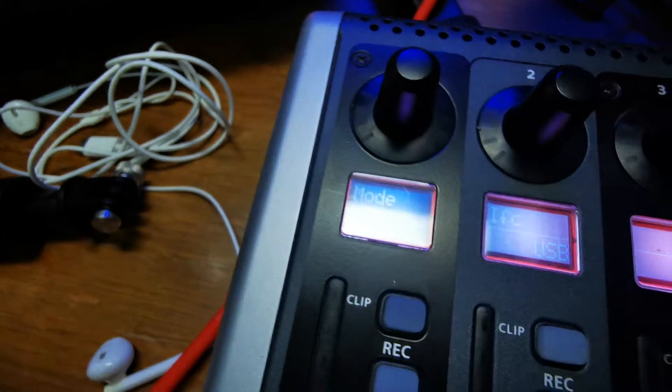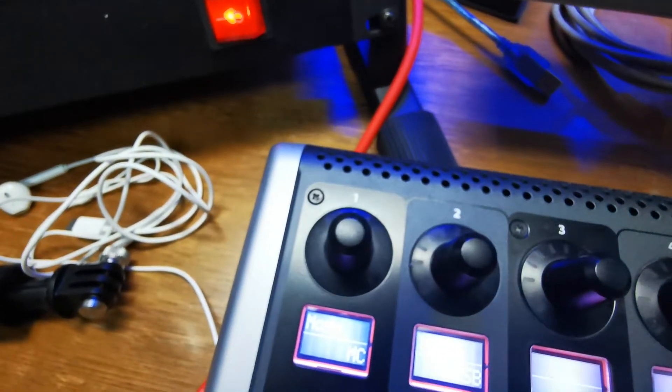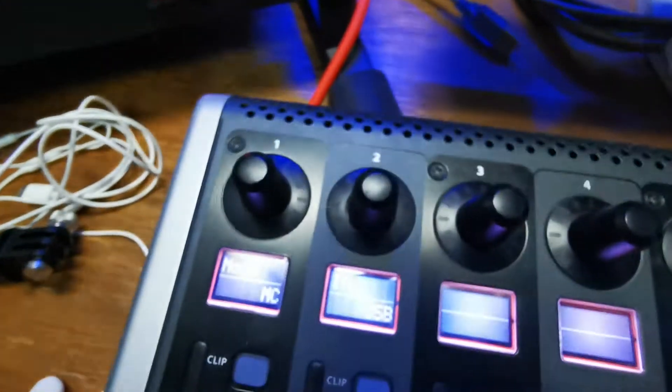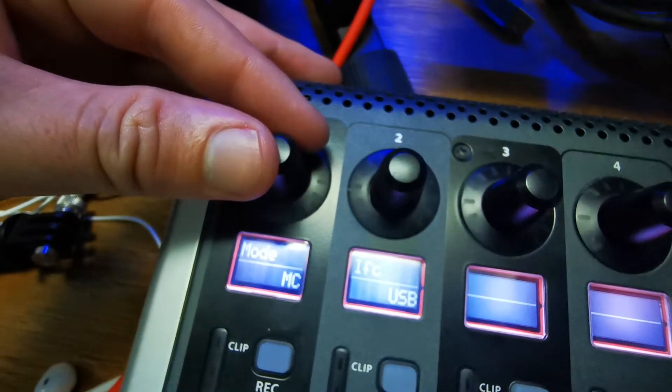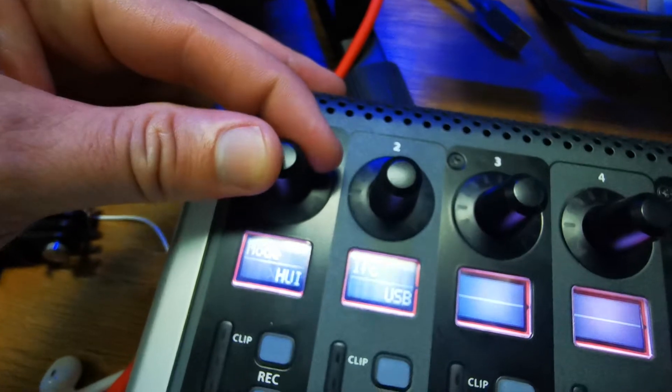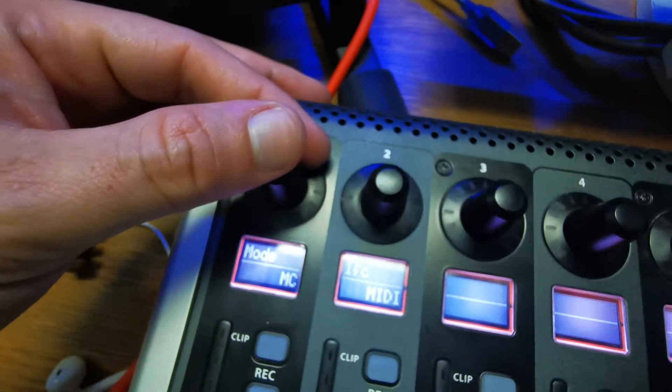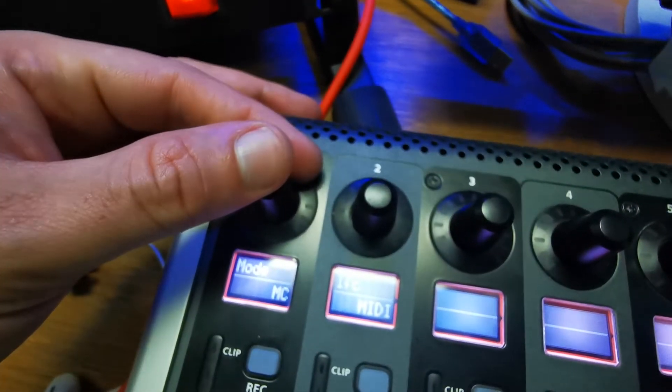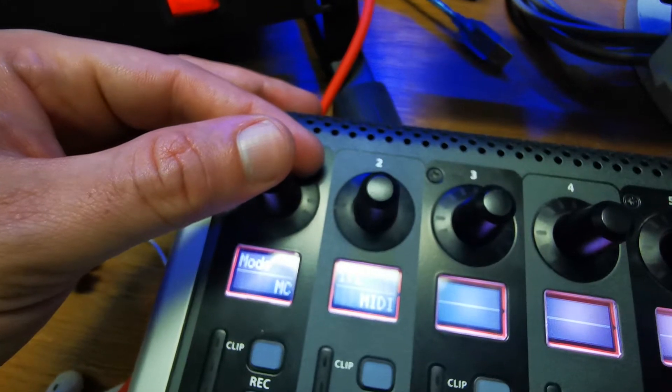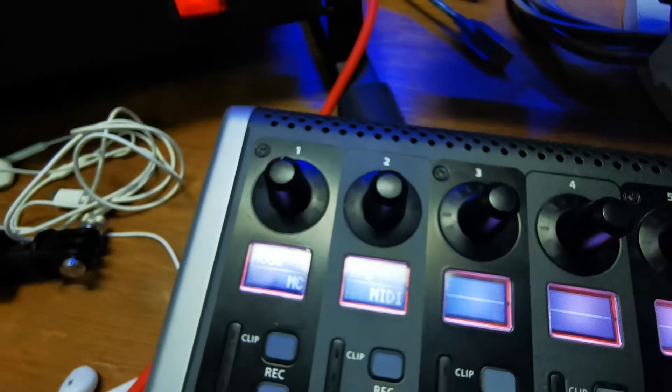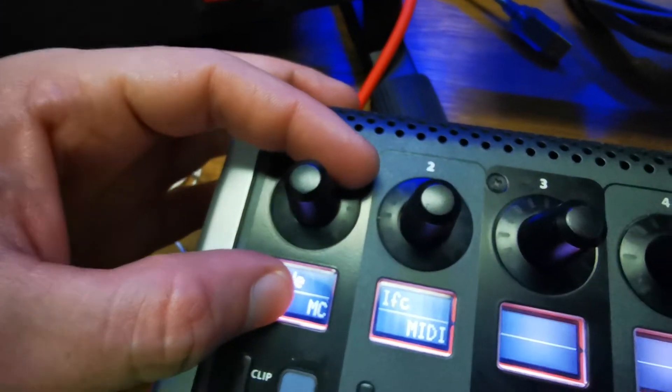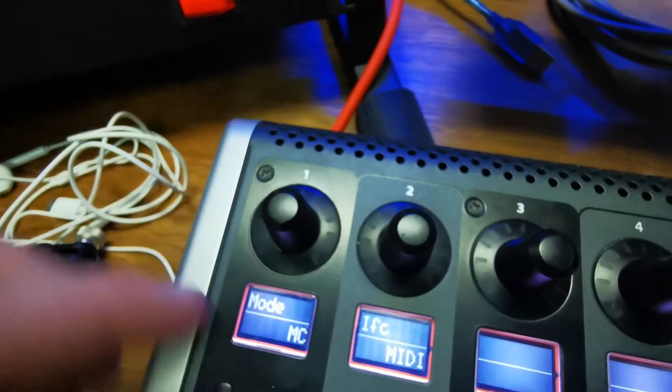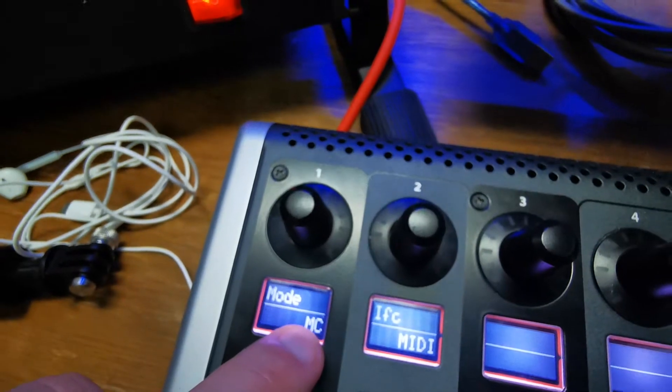It says Mode MC - that's Mackie mode. But what happens if I turn this knob? You get Huey mode available and X Control. Let me quickly explain. First mode, Mackie mode, is the mode that some DAWs use. For example, if you're using Reaper, you'll have to use Mackie mode. If you're using Cubase, you'll also use Mackie mode.